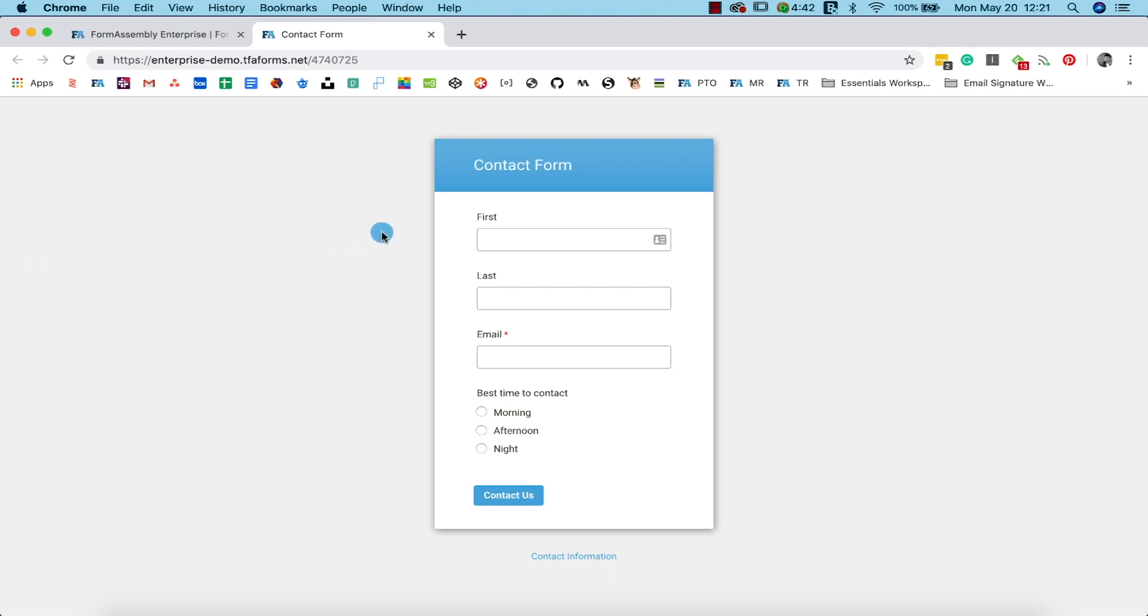There you go! Your web form is ready to start collecting responses and storing them in your FormAssembly account.